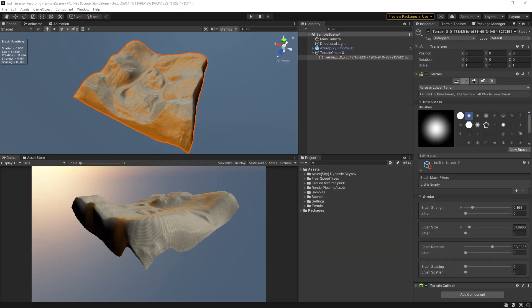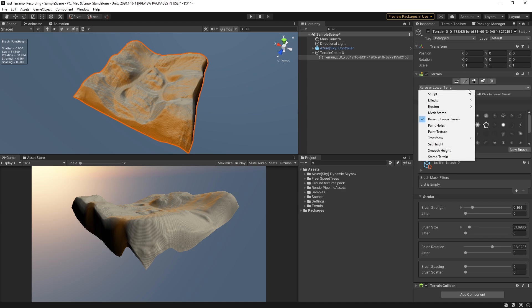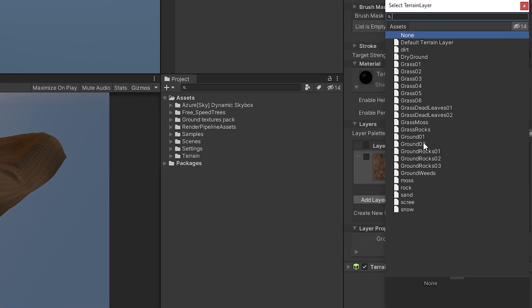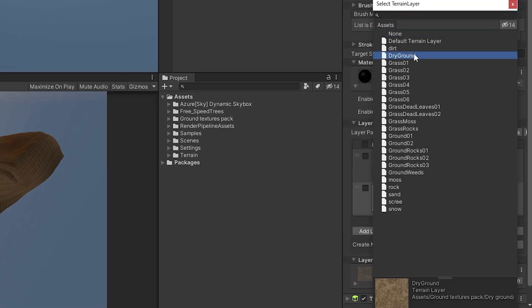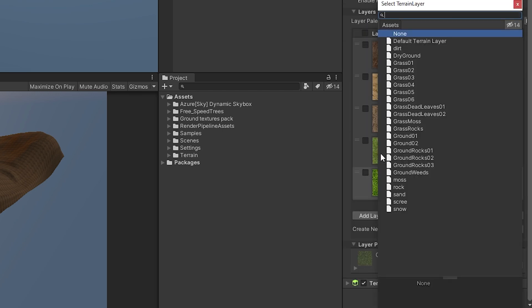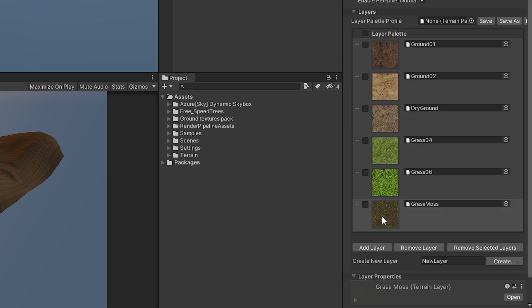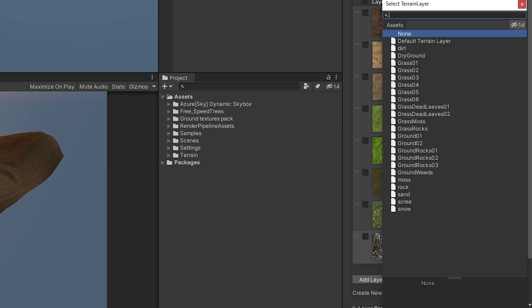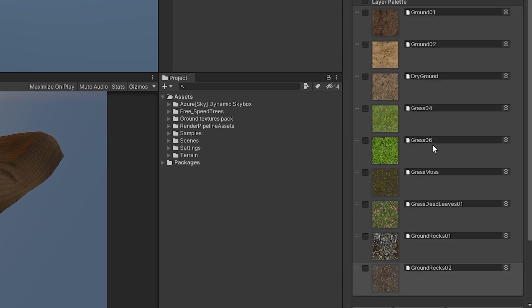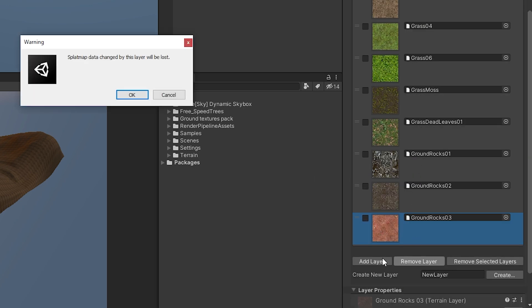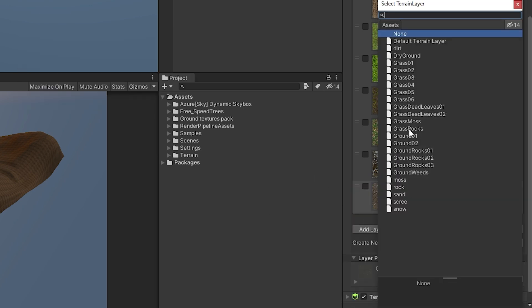Once you have your terrain feeling like it has a good rough placement of features, you can move on to texturing. One of the great parts of the Unity terrain workflow is that you have the ability to easily iterate, refine, and improve any part of the mesh at any point. With a solid understanding of the texture system, you can then start refining and bringing your scene to life.